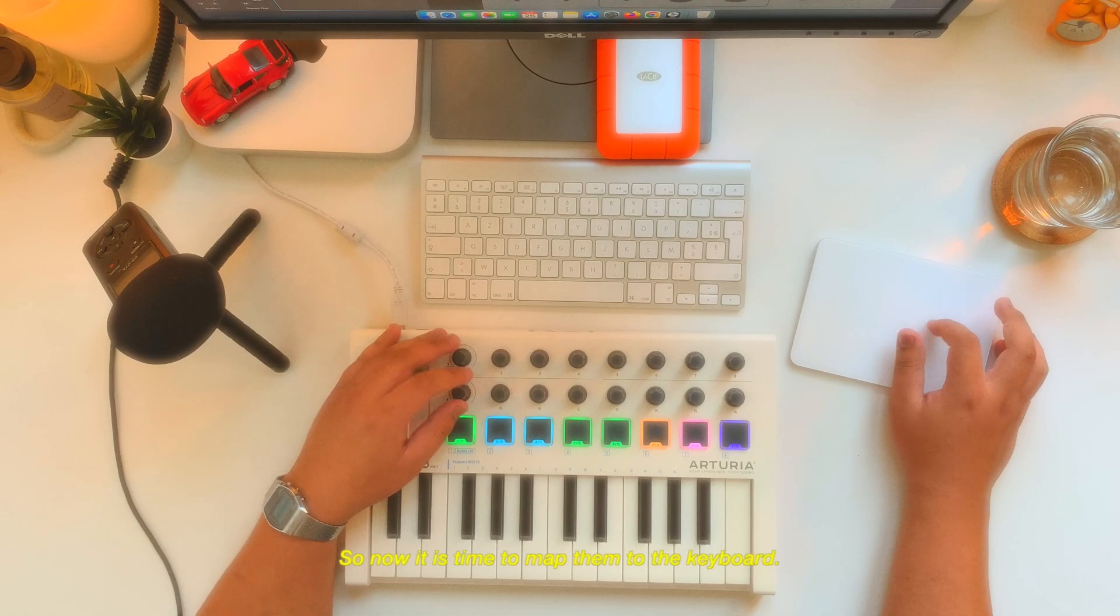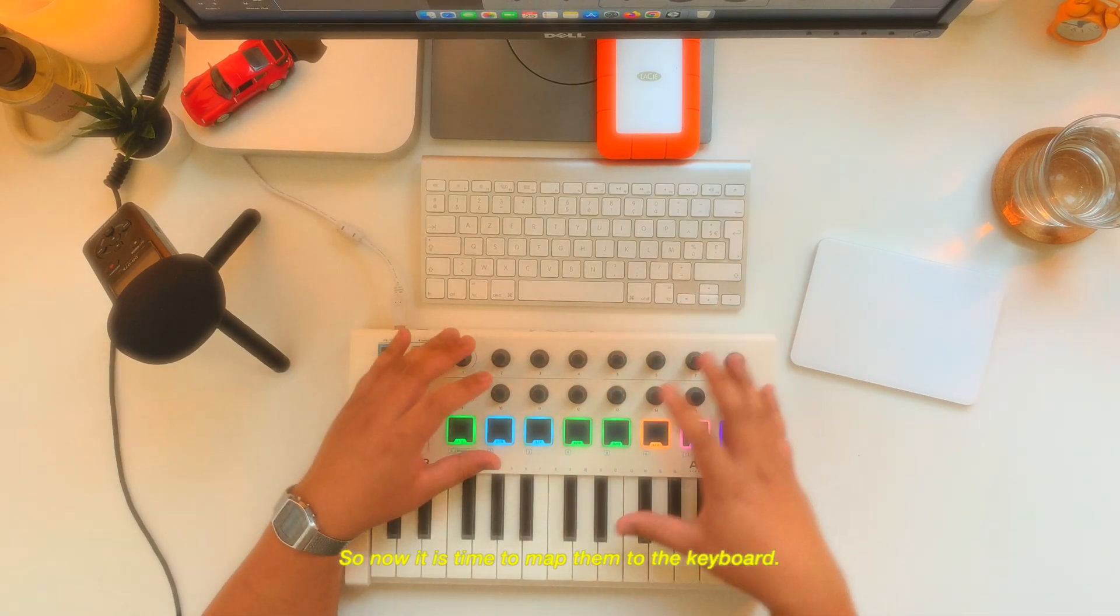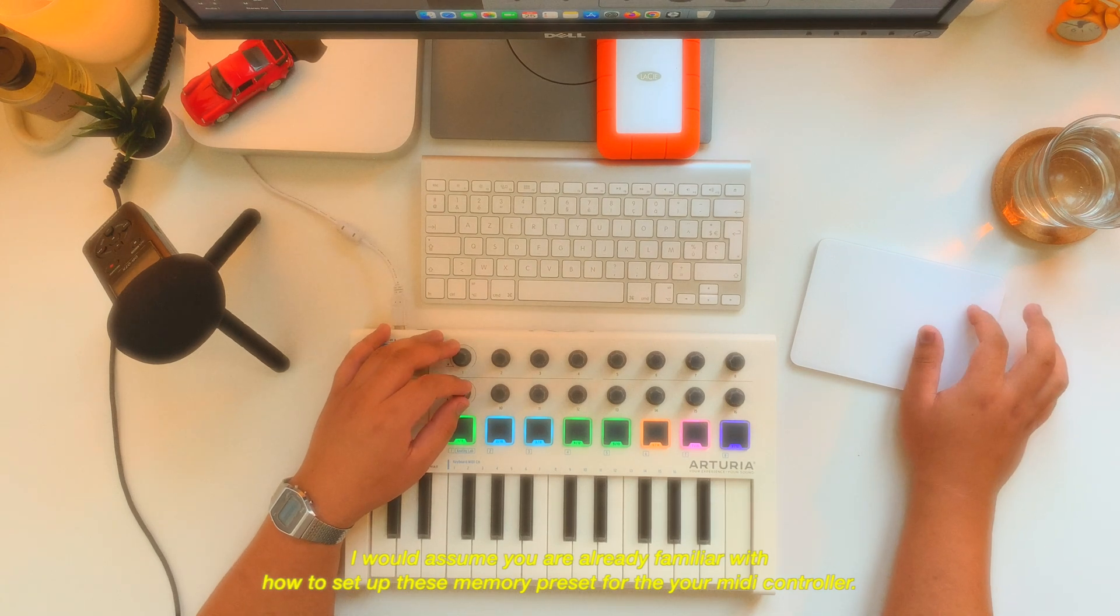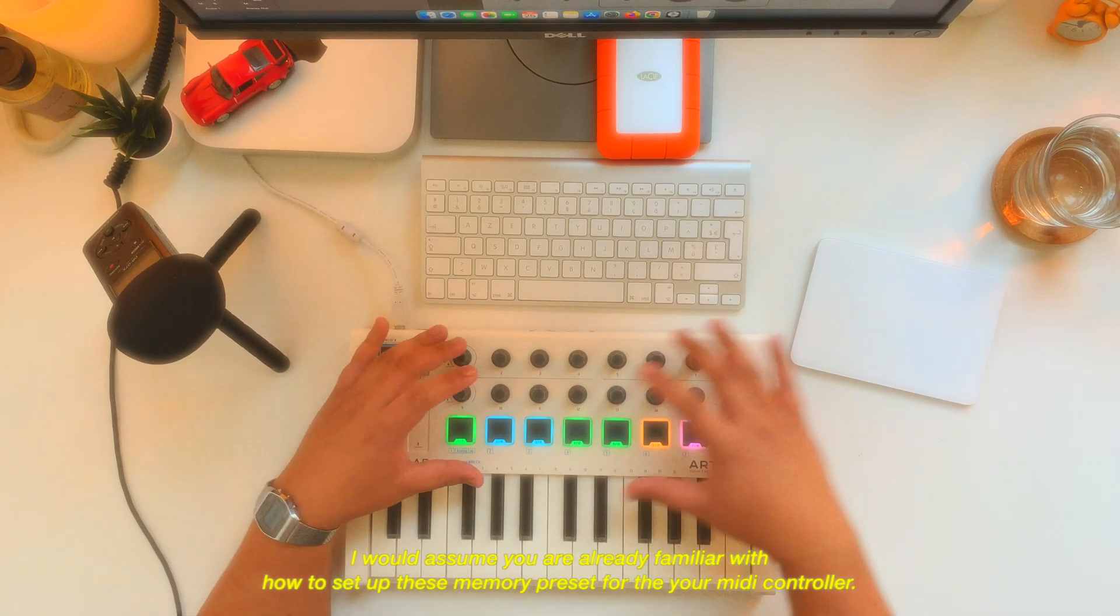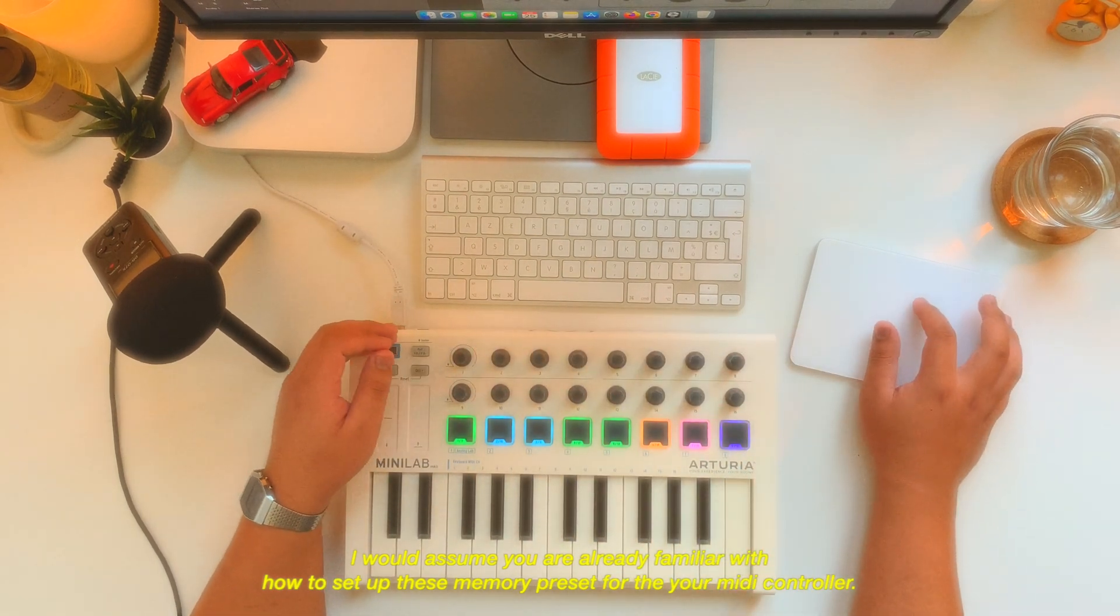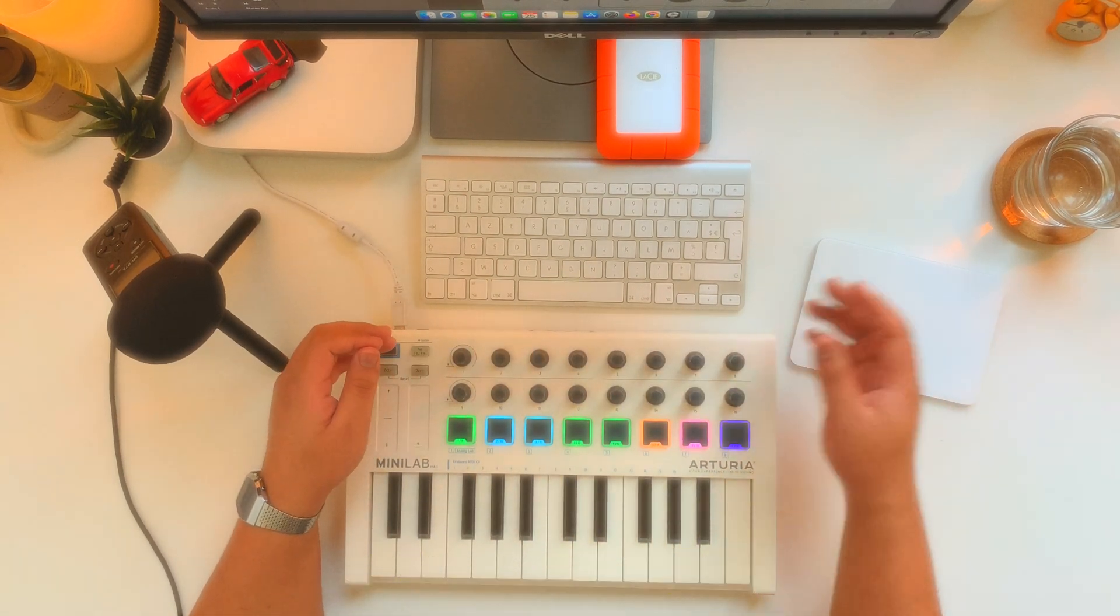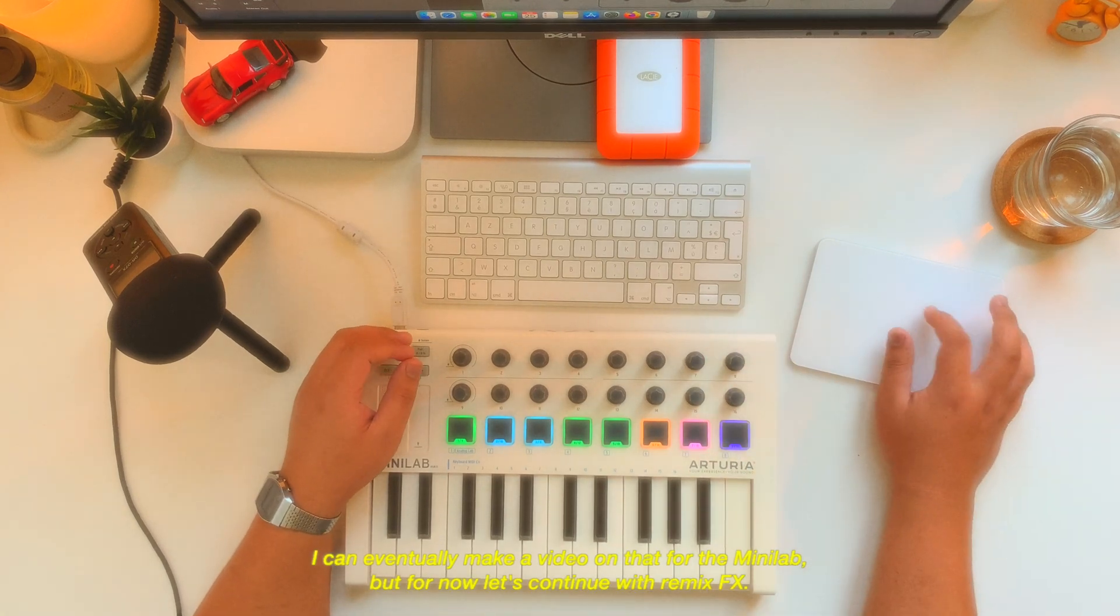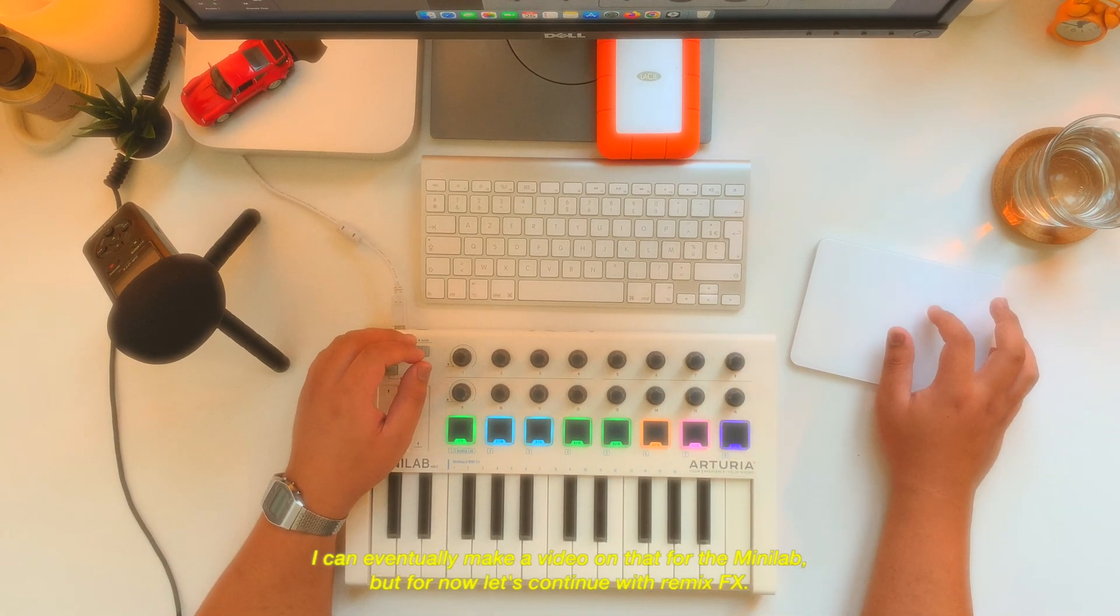So now it is time to map them to the keyboard. I would assume you're already familiar with how to set up these memory presets for your MIDI controllers. I can eventually make a video on that for the mini lab.